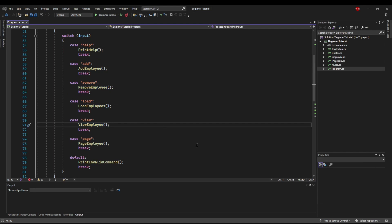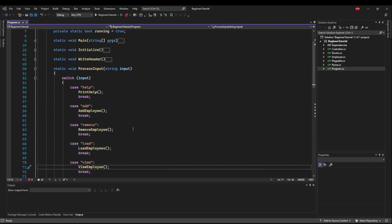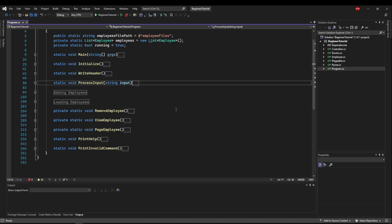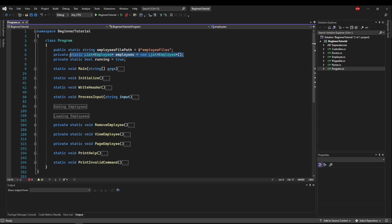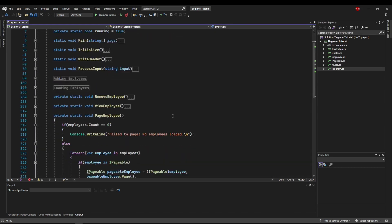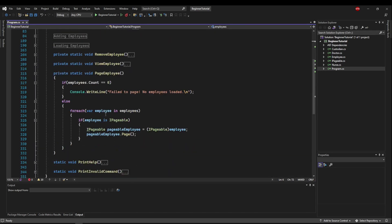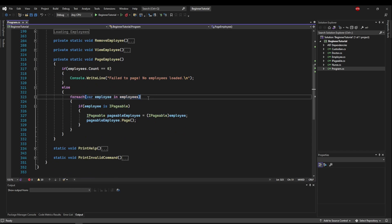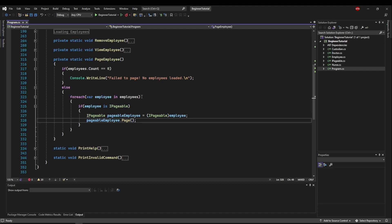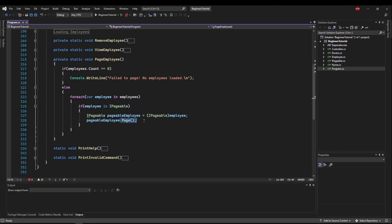The last tip I have is with inheritance. So inheritance is one of the hardest things for a beginner to understand. I'm just going to let you know that I created a list of our abstract class employee, and then in page employee, I am able to go through each employee and say, hey, if my employee is iPageable, then I can cast my employee as an iPageable, allowing me to page it. And this lets me go through any employee that I have. And if the employee inherits from iPageable, then I can call its page method.